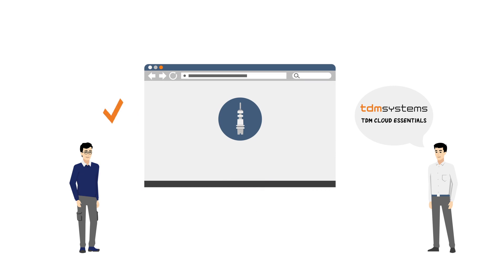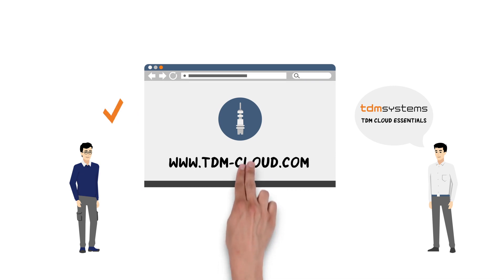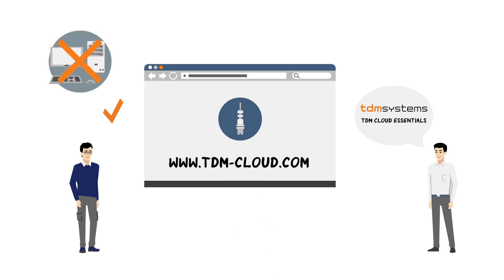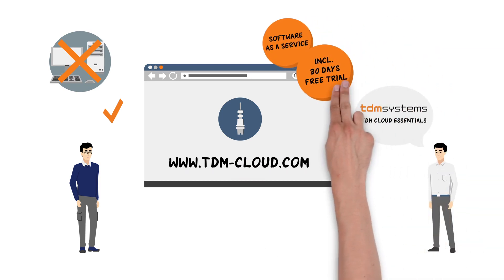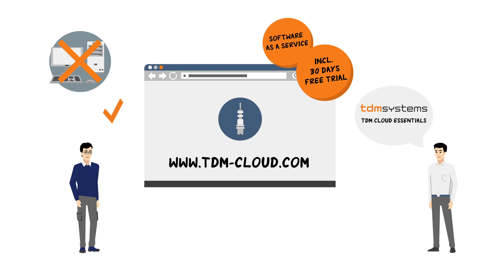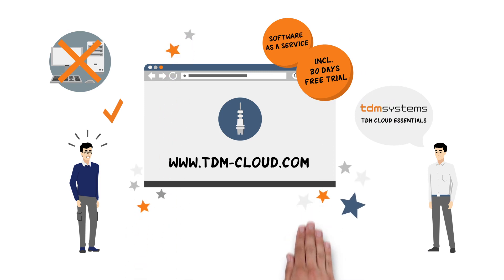It's easy to get started. Begin right away with no project management, software installation, or IT support. Since it is a software as a service, simply subscribe and test for 30 days at no cost. This allows Michael to directly test and see if TDM Cloud Essentials is right for him.